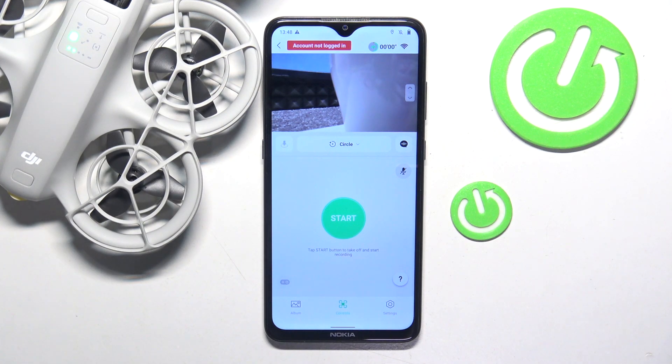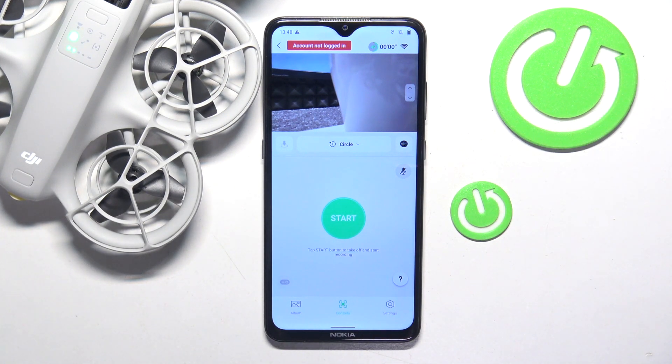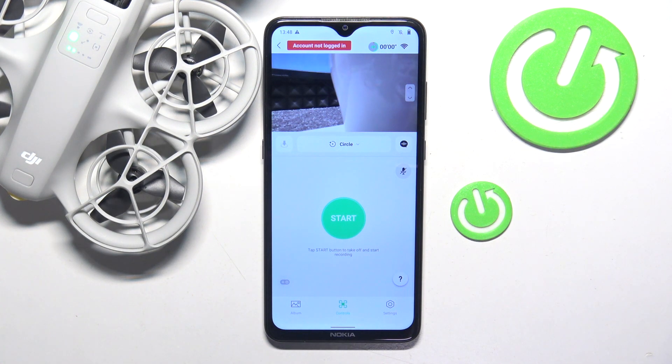This is DJI Neo I have in front of me, and today I'll show how you can adjust the circle mode max distance on this device.